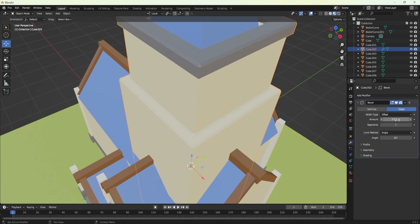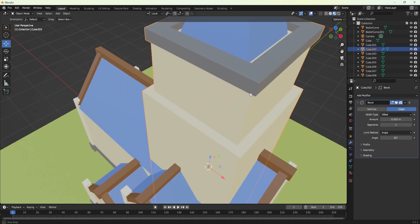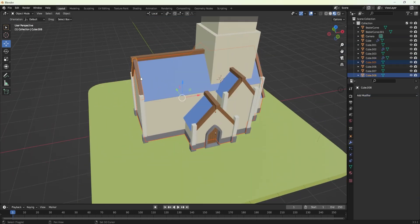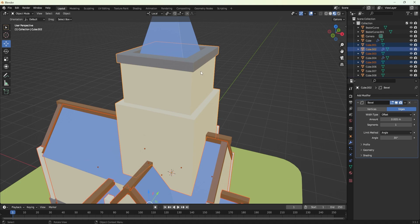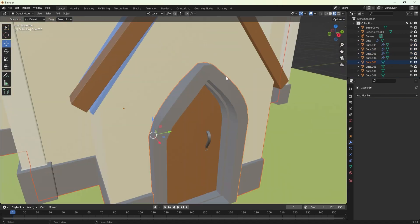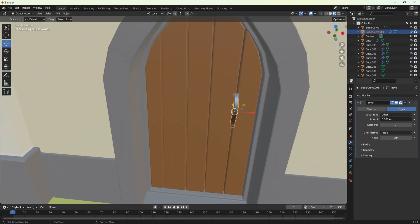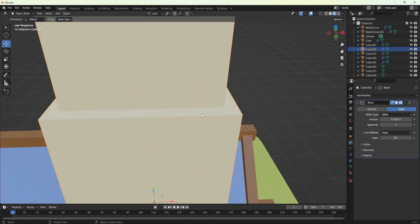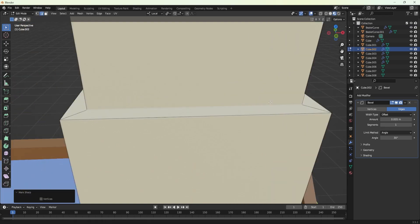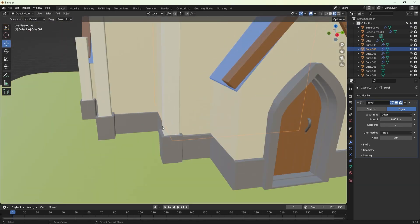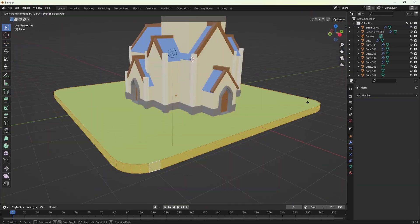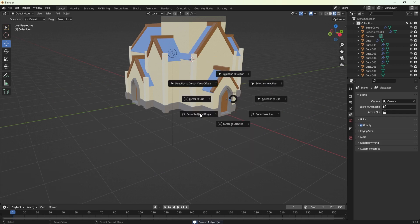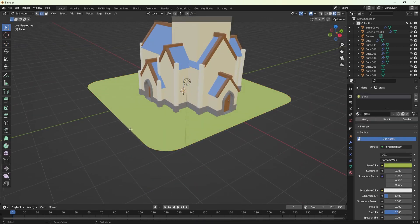It doesn't get any simpler than that. Not restricted to medieval designs, of course, these materials can be adapted for various projects, lending them a unique artistic touch. So whether you are designing an ancient cathedral, a modern masterpiece, or anything in between, our stained glass material pack has got you covered.